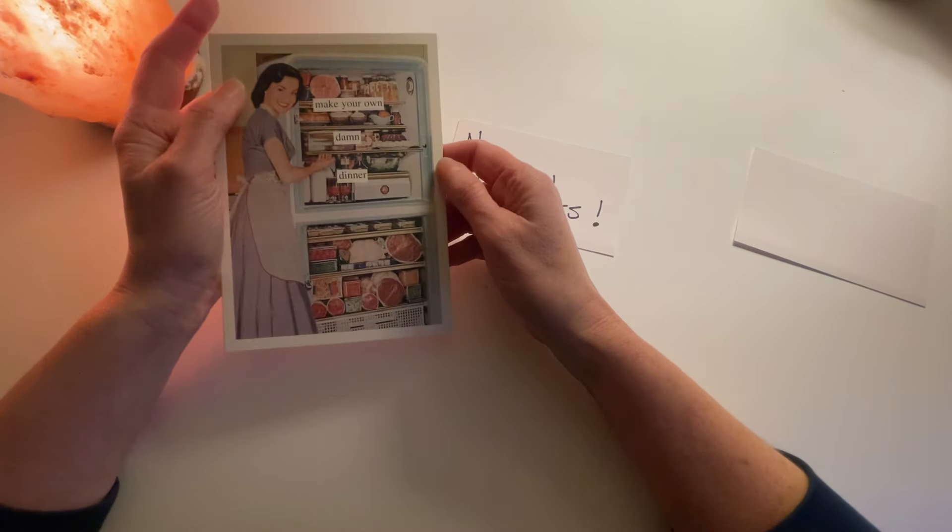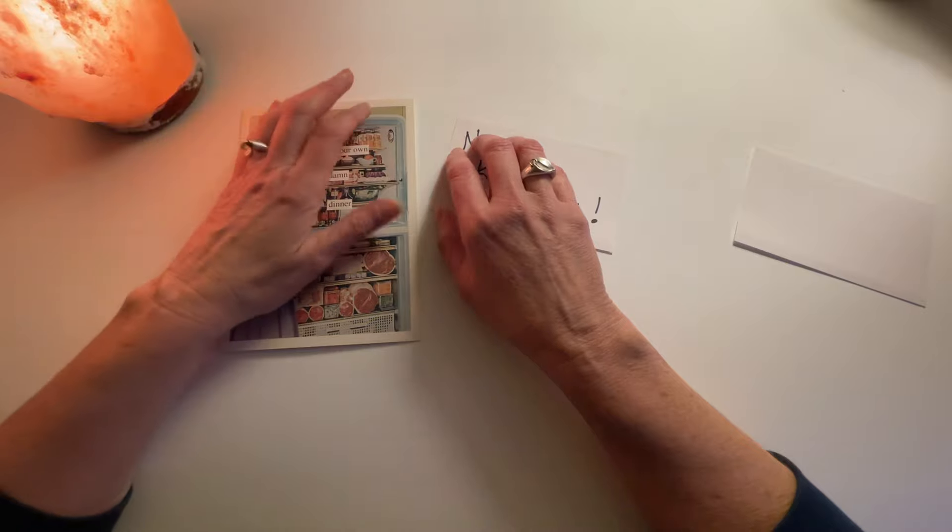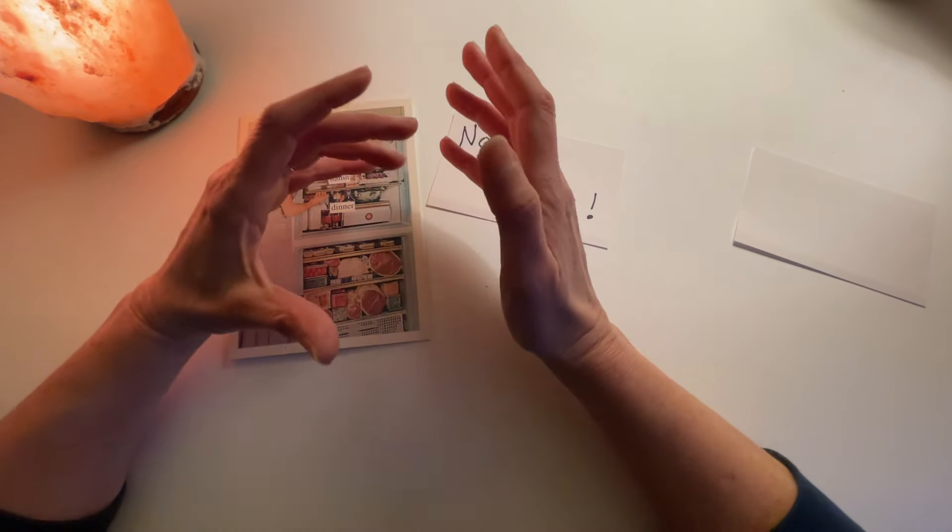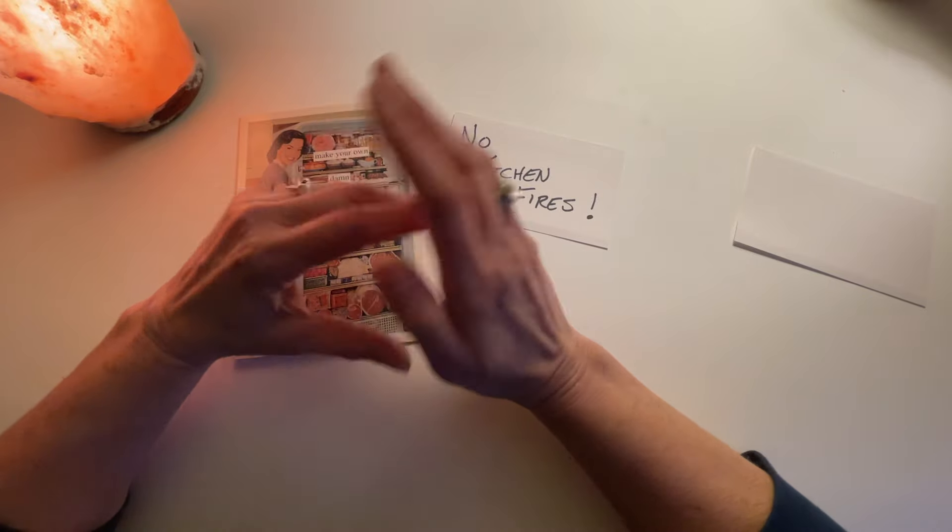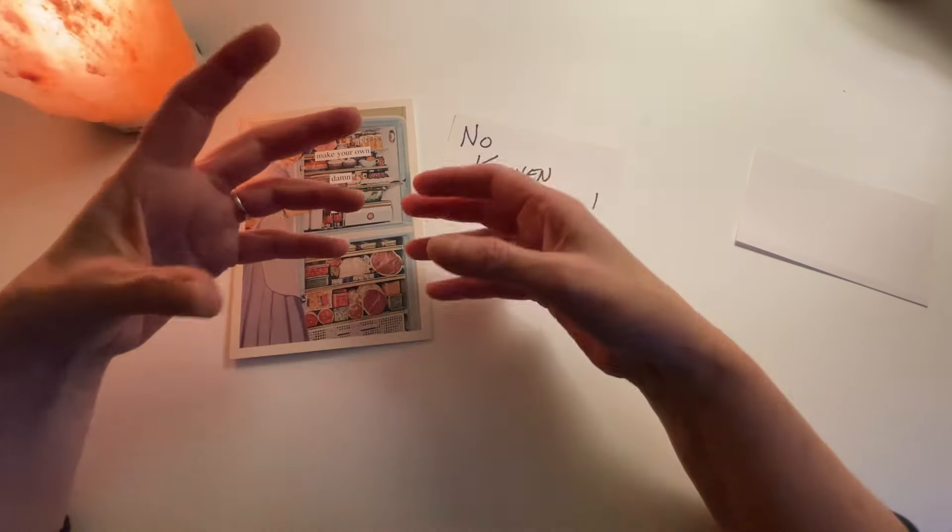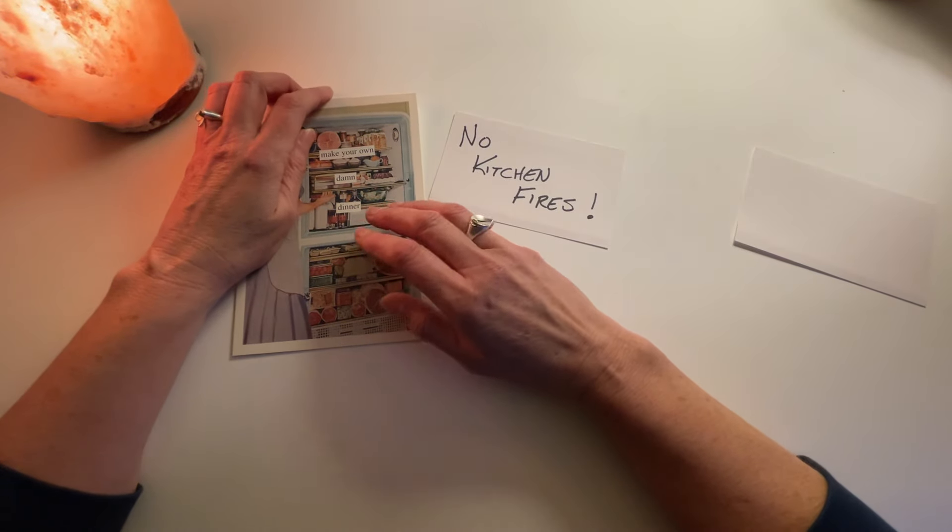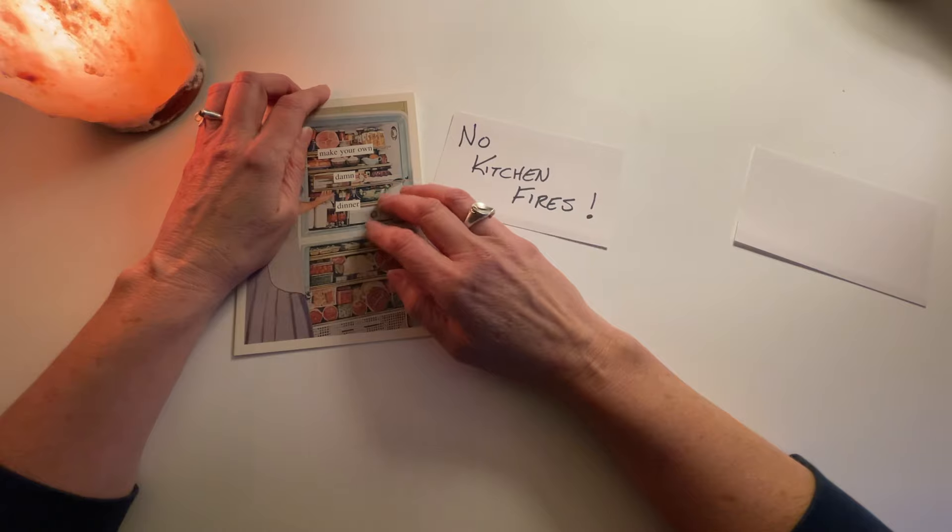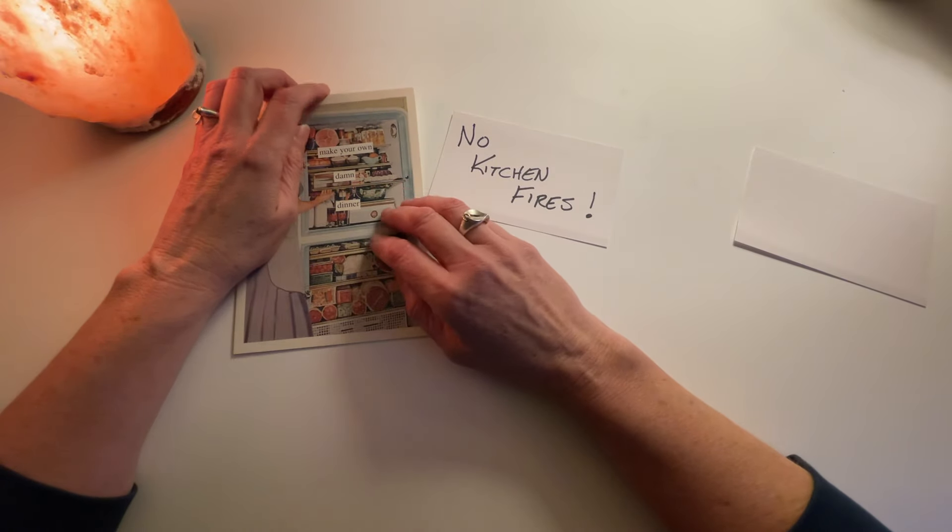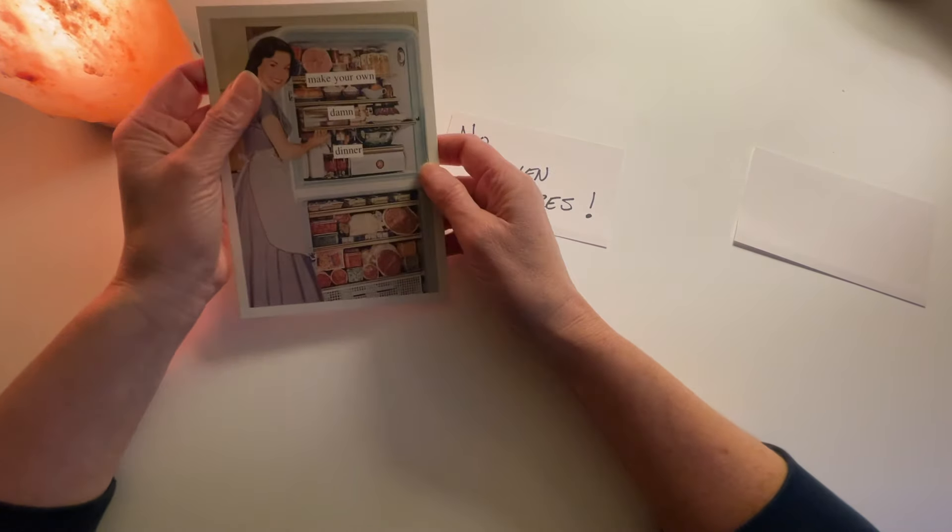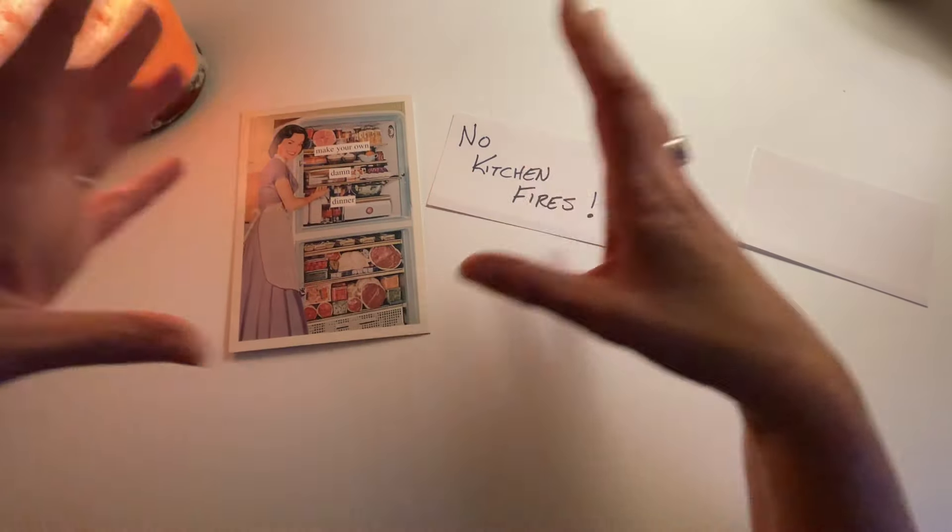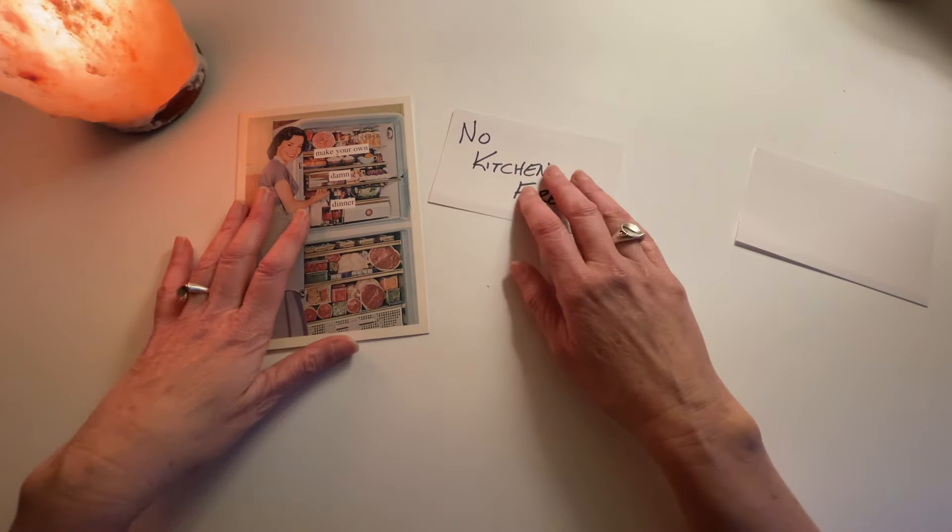But knowing what to do is really important because it's easy to panic. Fires are scary and grease fires are extra scary because they go up really fast and kind of big. It could easily catch other things in your house on fire. So I thought we could talk about if you have a small contained fire, what you could do.